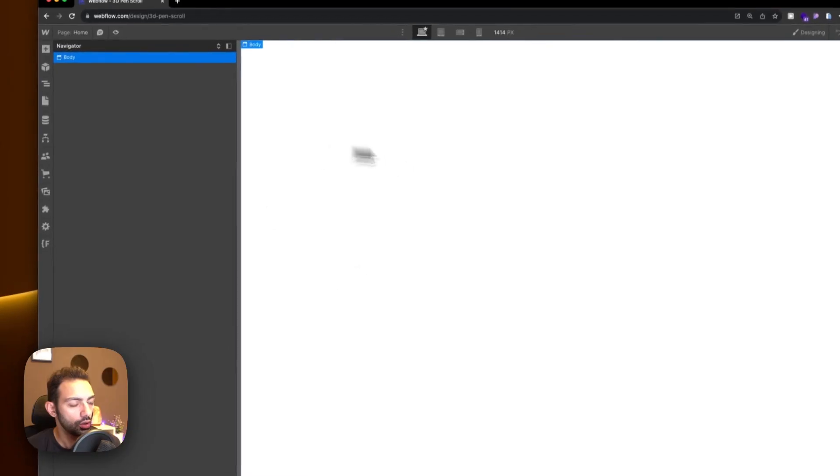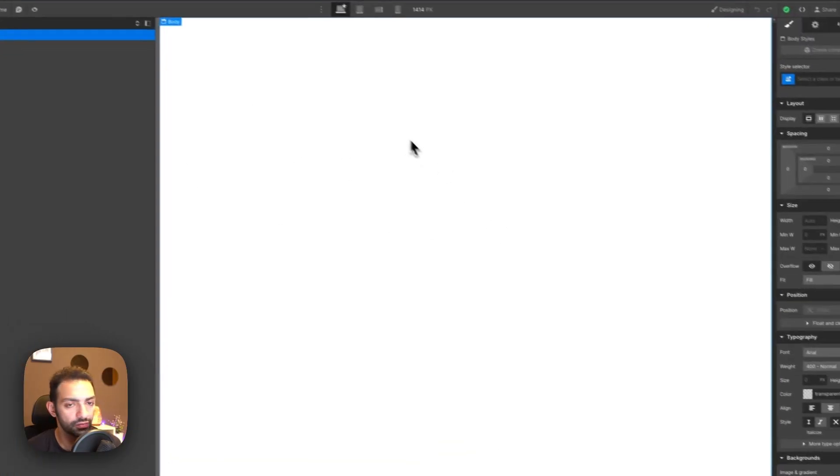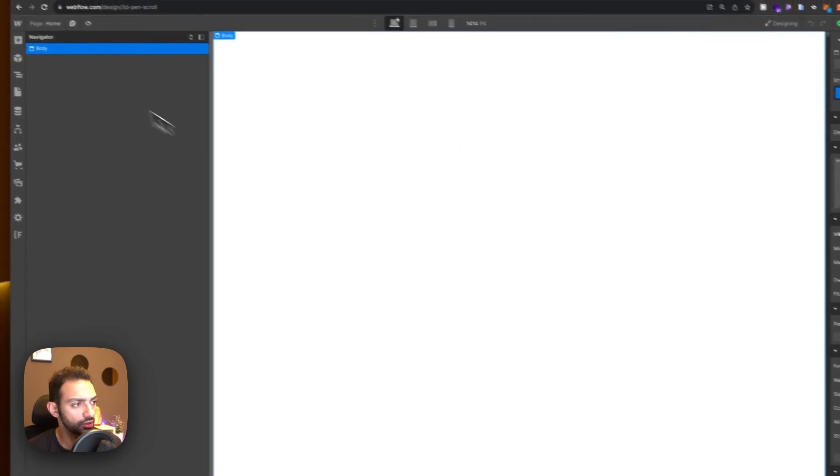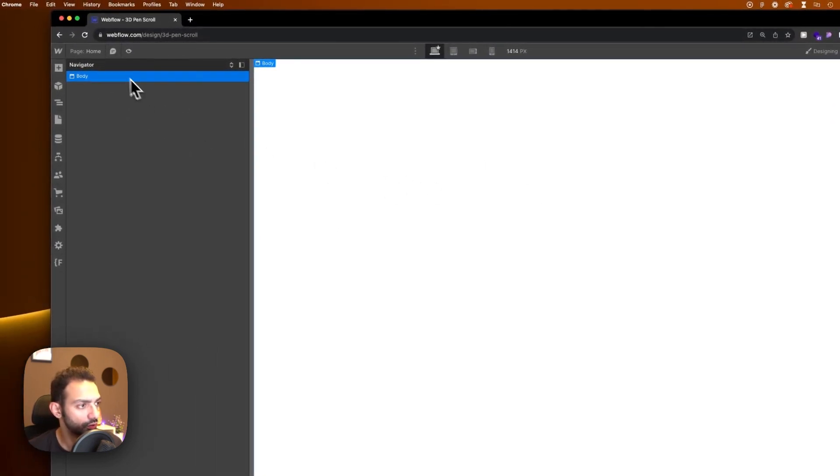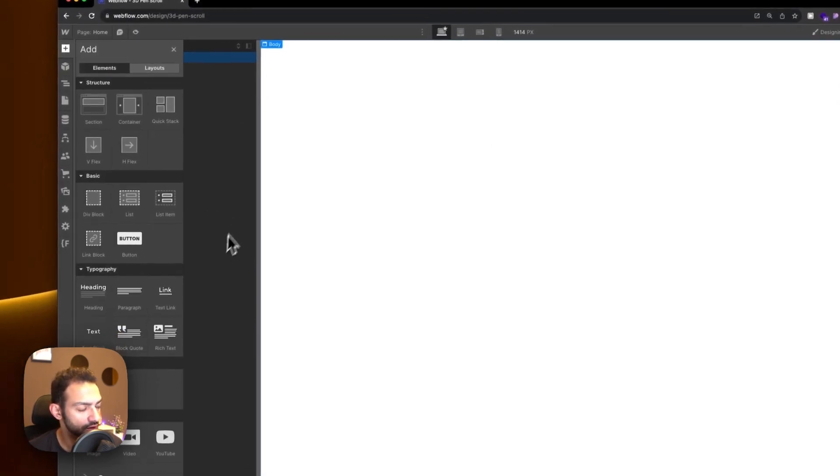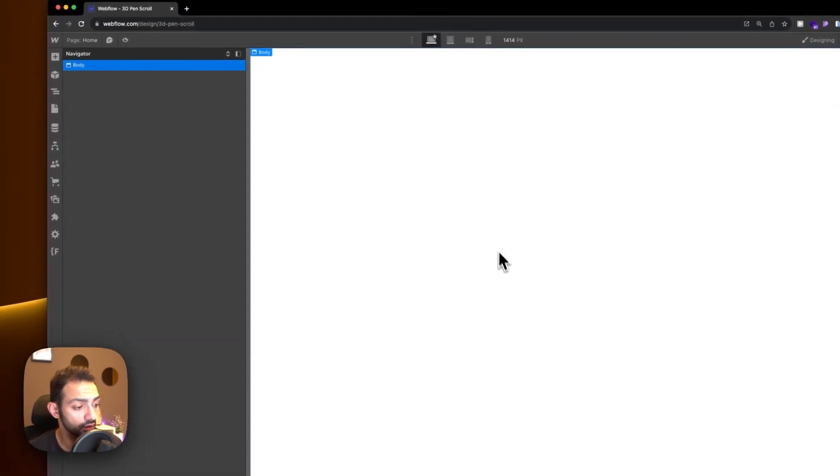Don't forget to subscribe, give me a thumbs up, and stay tuned on this 100 days of Webflow journey. Let's get to work. We have this blank page here and we're going to start by building the Webflow structure first, then integrate the Spline element.